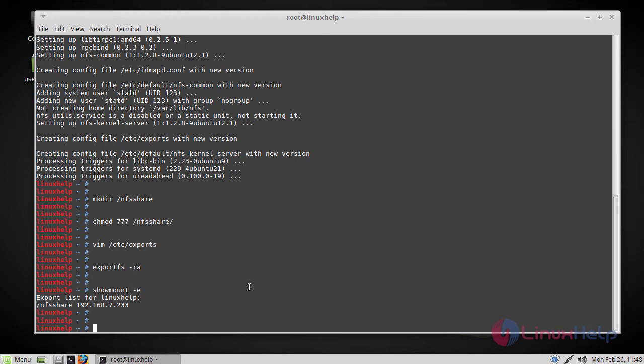Now you can also verify the exported share using the below command. As you can see here, the export list for Linux help will be slash nfs share for the machine 7.233. Now the server side configuration has been done. Now we're going to switch to the client side and configure the NFS share.